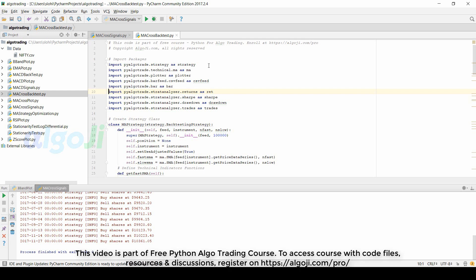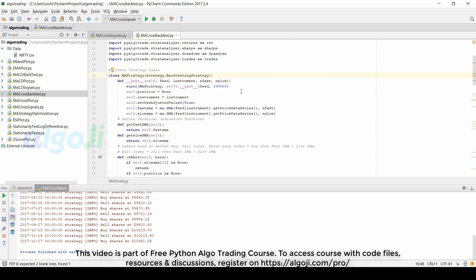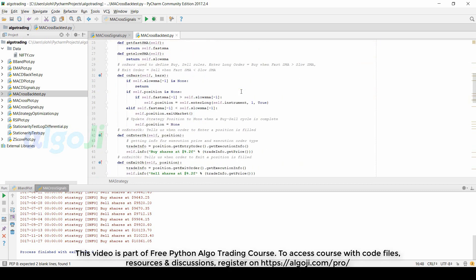To code a version of the moving average strategy which can be backtested we import four additional classes: returns, sharp, drawdown, and trades. The class template that we made for generating the signals will be exactly the same that we use for backtesting the strategy.